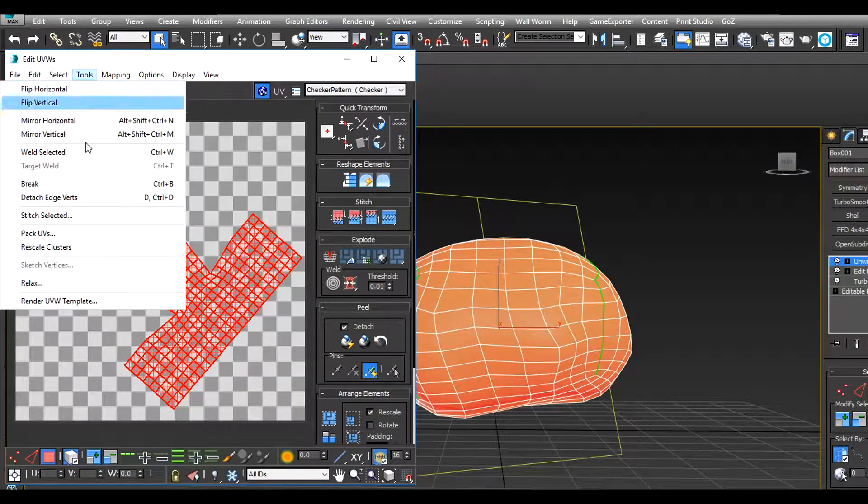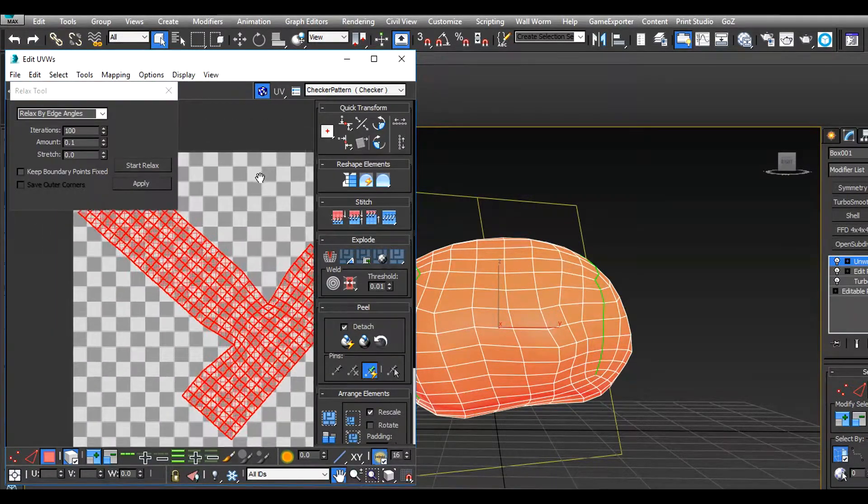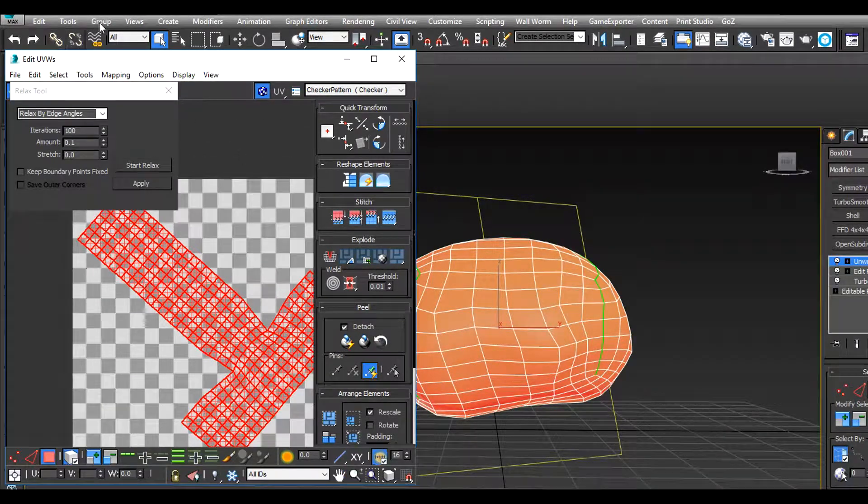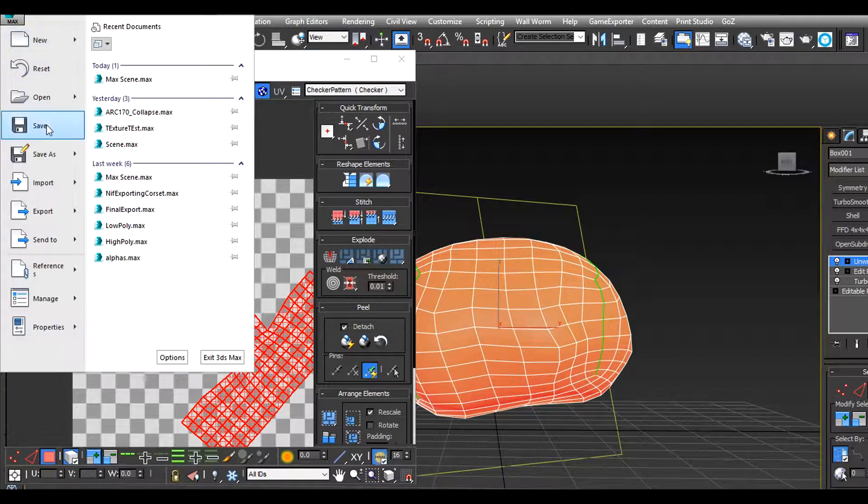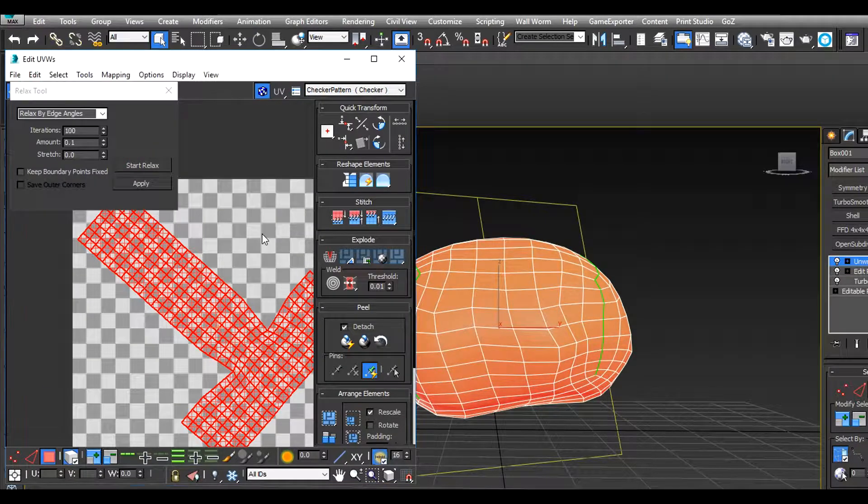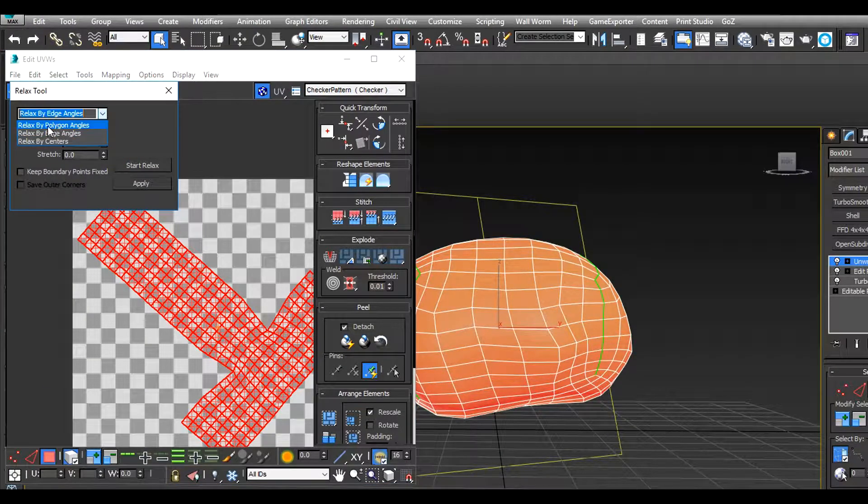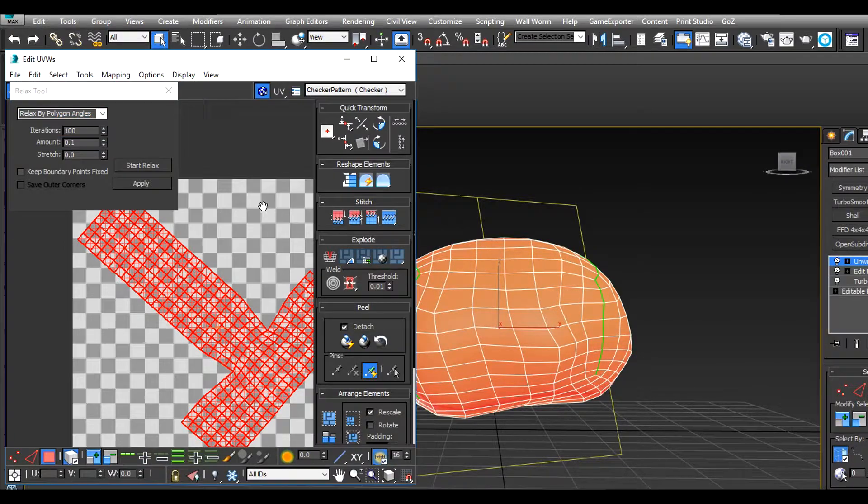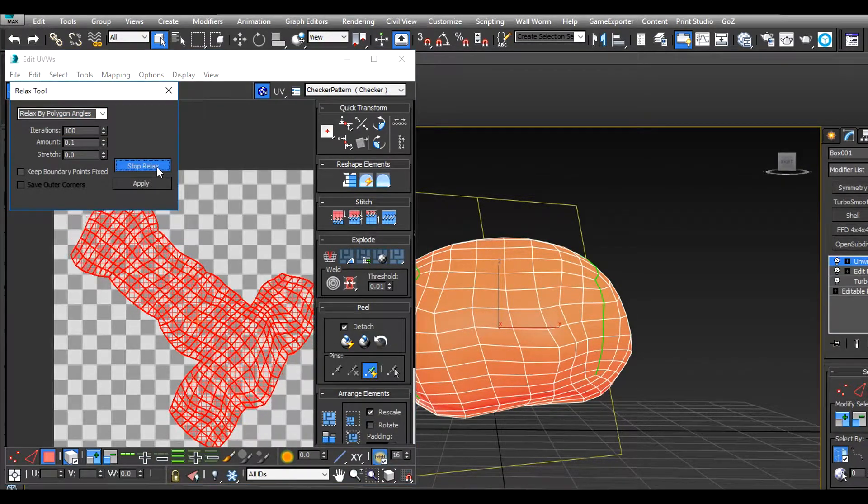Select the whole thing, come under tools, relax. I'm just going to save before we relax. Change this to relax by polygon angles, just start relax.